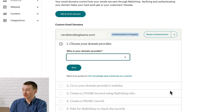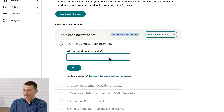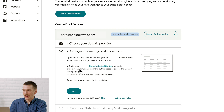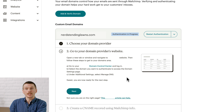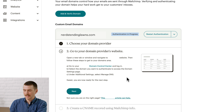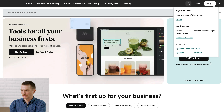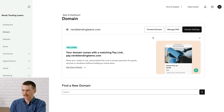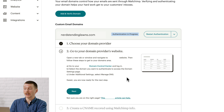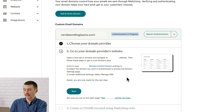For the next step, choose your domain provider from the drop-down. If your service isn't listed, choose Other. When you're done making your selection, click Next. After that, you'll go to your domain provider's website. Depending on your service, MailChimp will offer guidance on where you can manage your DNS settings, so review our instructions. Then, in a separate browser window, log into your domain provider and locate your settings. When you're done, return to MailChimp and click Next.